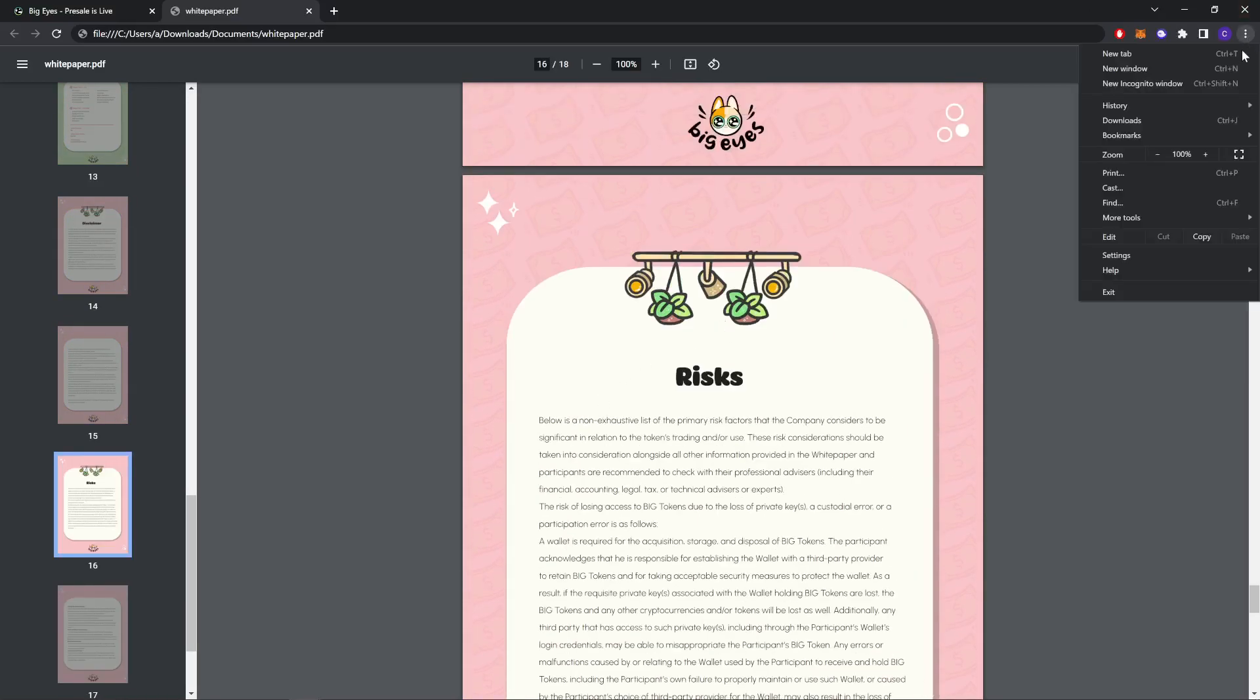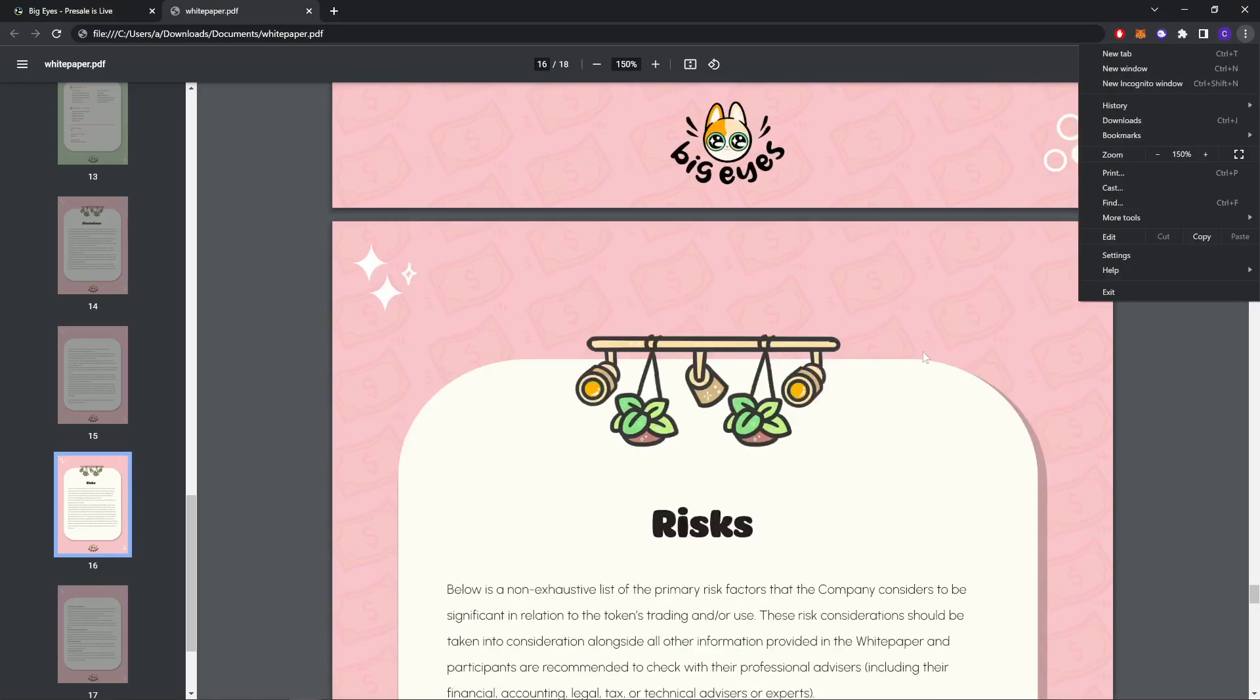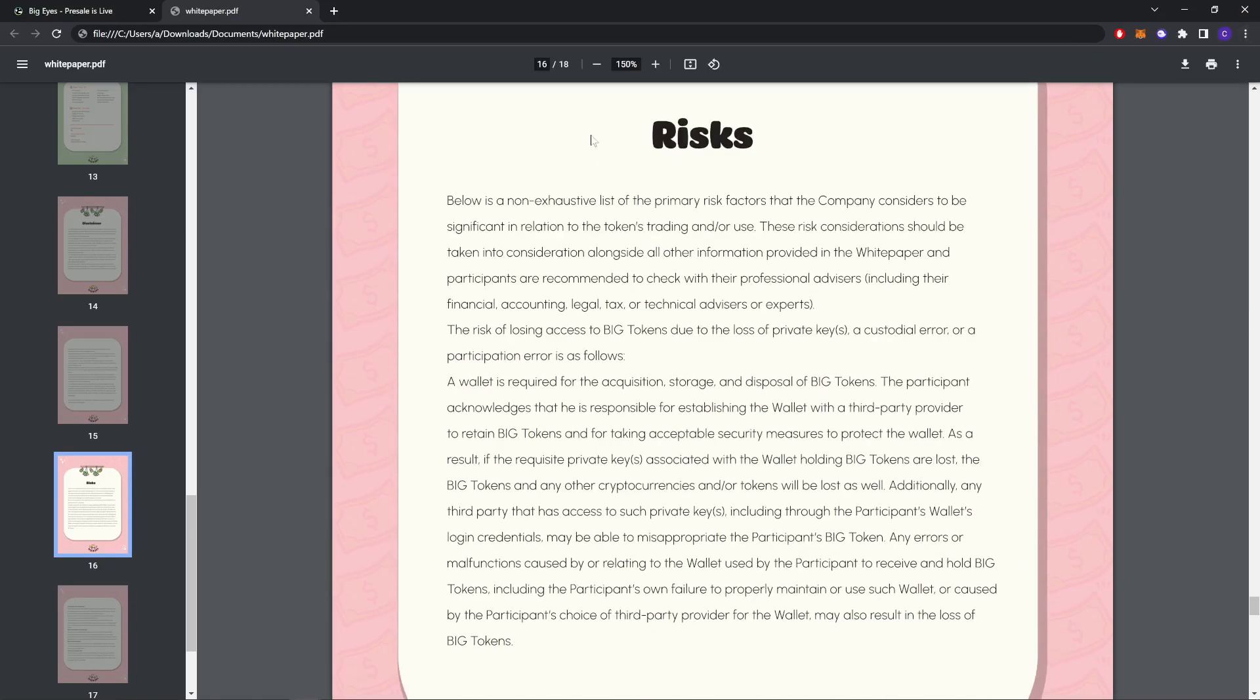So these are the risks. Let's zoom in a little. Below is a non-exclusive list of the primary factors that the company considers to be significant in relation to token trading and use. These risks should be taken into consideration alongside all of the information provided in the white paper, and participants are recommended to check with their professional advisors, including their financial, accounting, legal, and tax advisors.